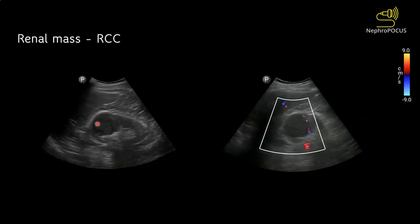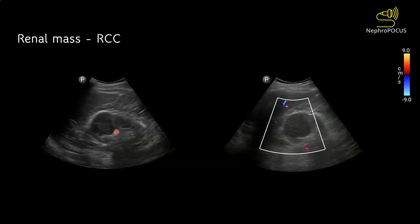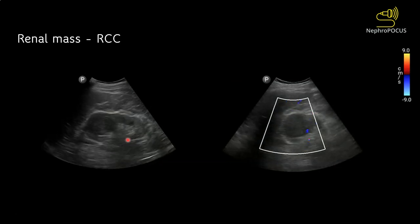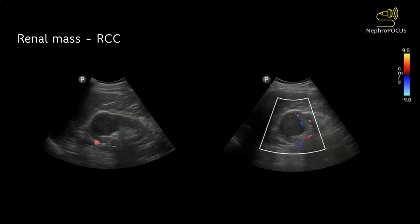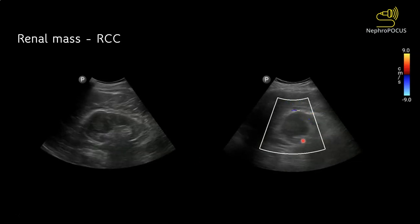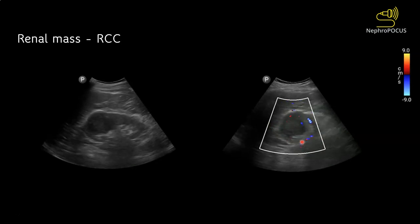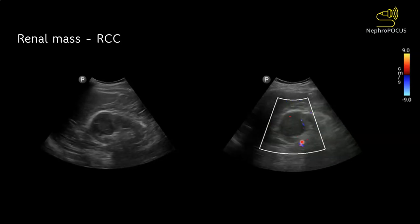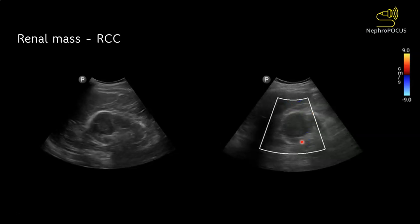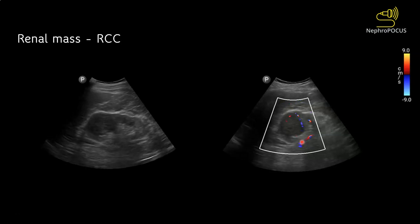Here is another example where you can see a hypoechoic mass growing outside and the kidney outline is disrupted. Here is the color Doppler image of the same mass showing the distribution of color in the periphery of the mass. This is an important feature to distinguish a true mass from a pseudo-mass such as a dromedary hump in the left kidney or a hypertrophic column of Bertin.